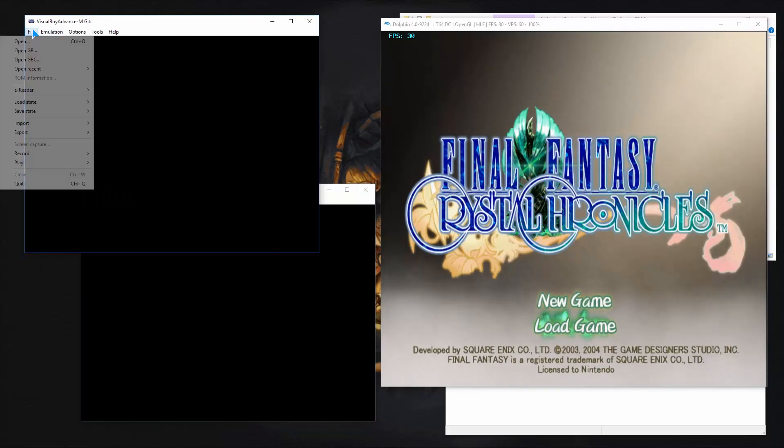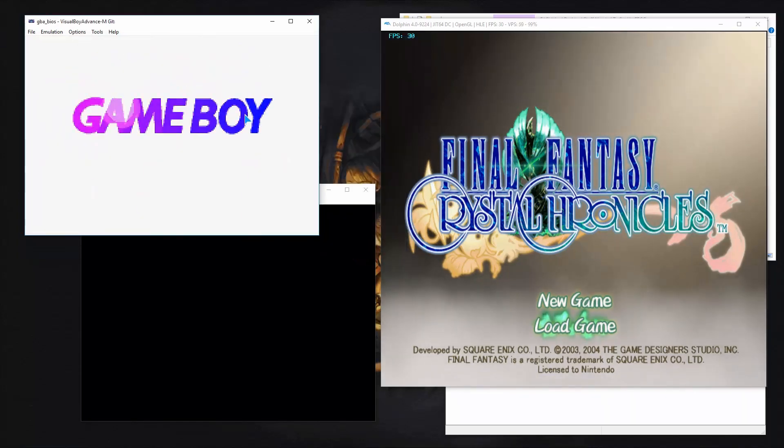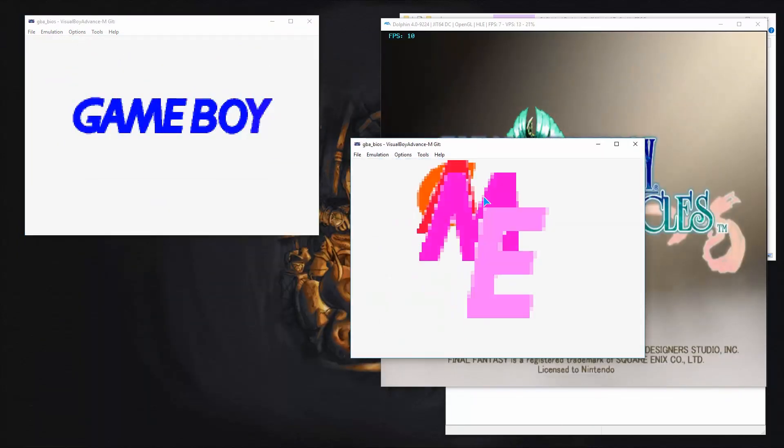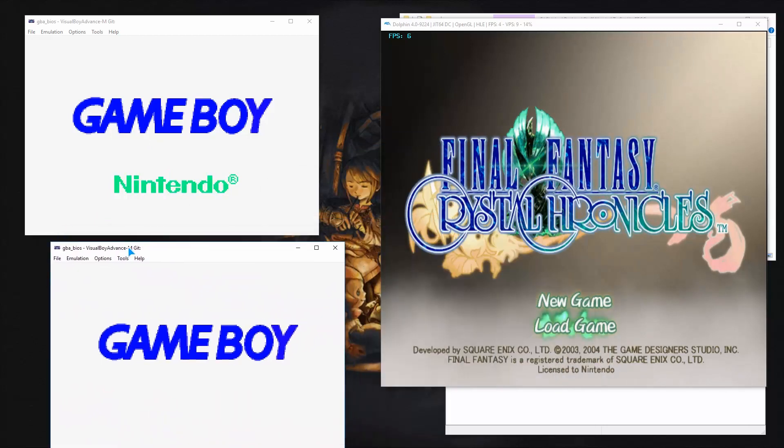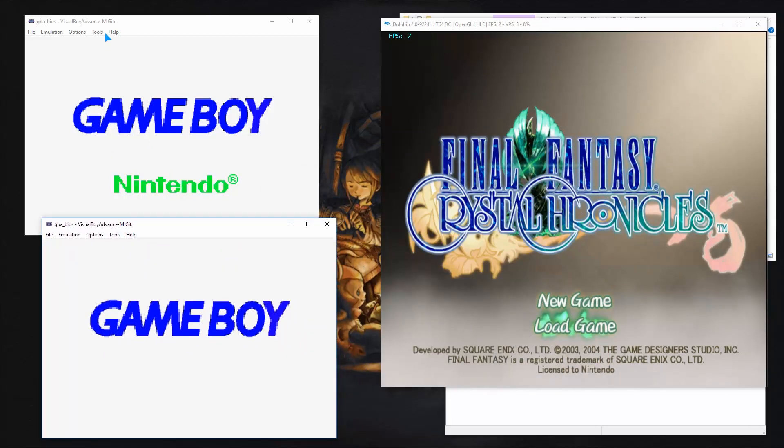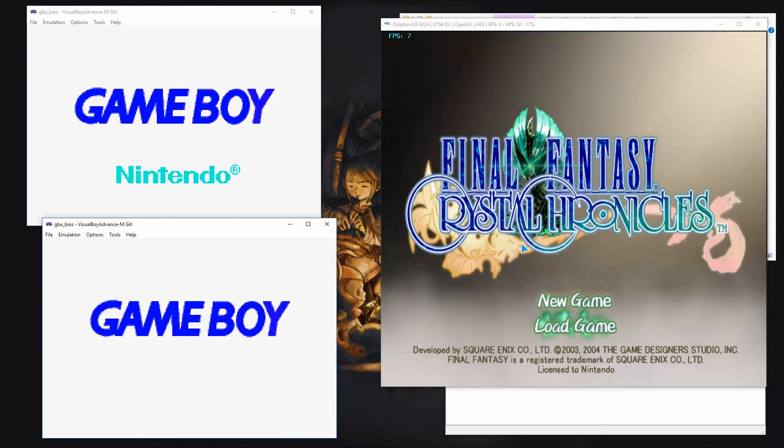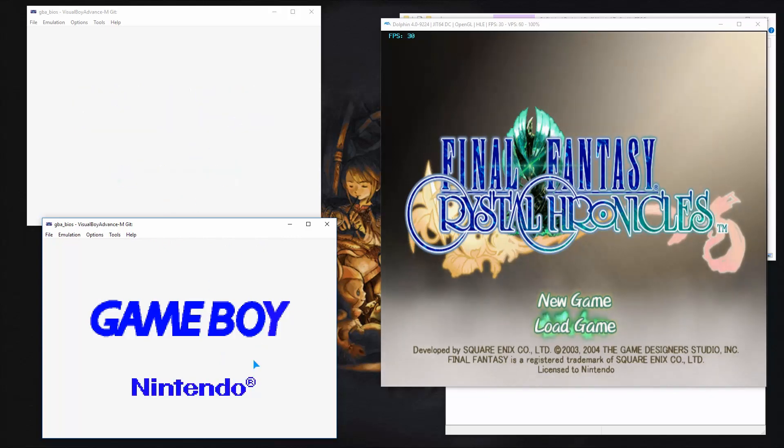So what we can do is we can start Crystal Chronicles. So you'll want to go to file, open, and you'll want to choose the same BIOS file that it gave you. See, it's very important that the Nintendo logo pops up. If it doesn't pop up, then you did something wrong. But it might take a while as you just saw there. And your game audio might get a little wonky as mine is now. But it will fix itself once both of these connect.